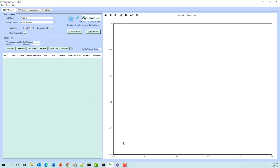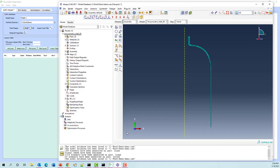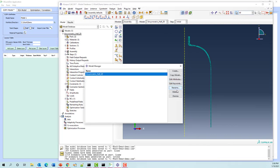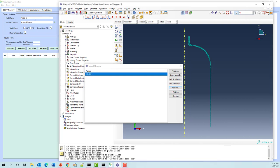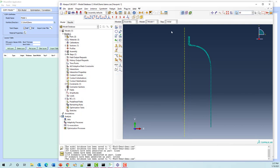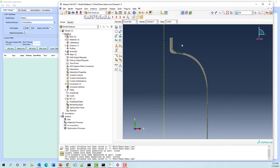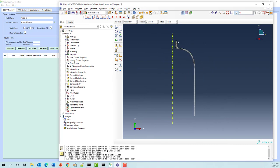Before we start, we'll go and open Abaqus. Here we have a model that's been set up — I'm going to rename this to model one just so it doesn't cause any confusion. What we've got is an axisymmetric model of just a liner. This liner happens to be comprised of two different part instances, as you can see from the different colors. What we first have to do is define the outside of the liner where the composite overwrap can wrap onto. So we're going to open up the WoundSim translator.